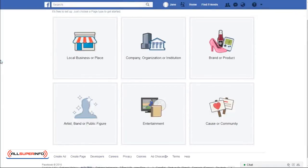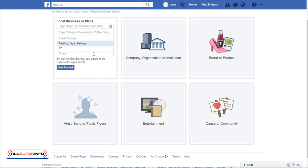Hi, in this video I'll show you how to create a Facebook business page. To get started, go to facebook.com/pages/create. You'll then be brought to this web page where you have six options to choose from to create your Facebook business page. Usually you'll select local business or place.